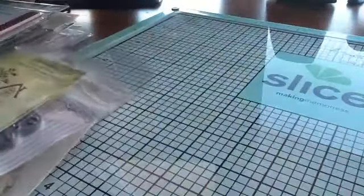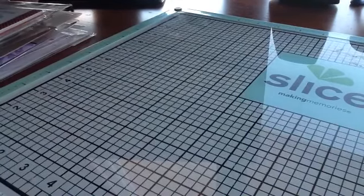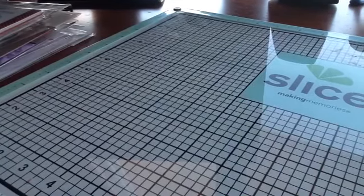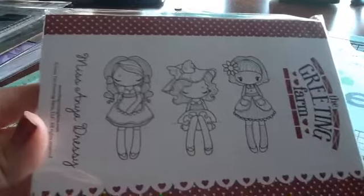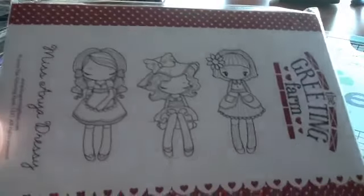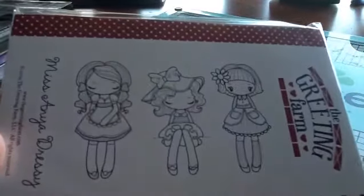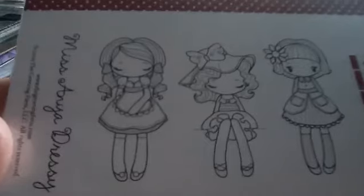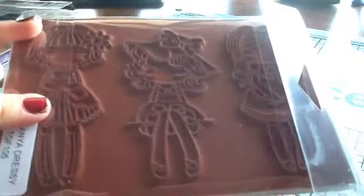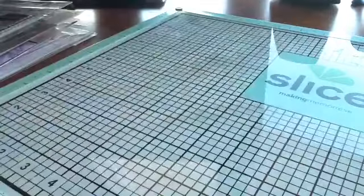Then I got this stamp which was an awesome deal, it's the Greeting Farm Miss Anya Dressie. This was only $4, so really really good deal. I was good because there was like three or four other ones also for $4 and I resisted and I just got this one.